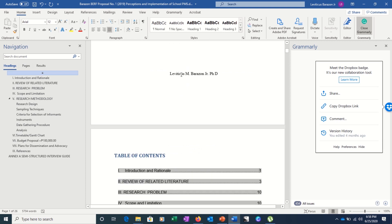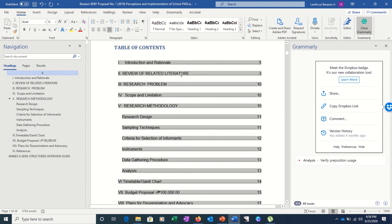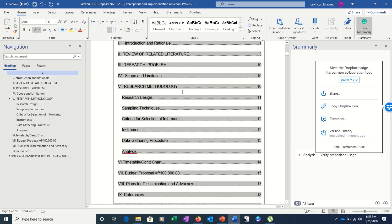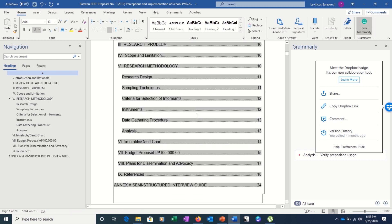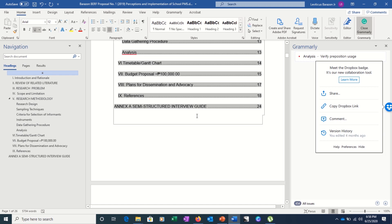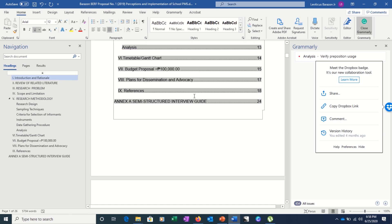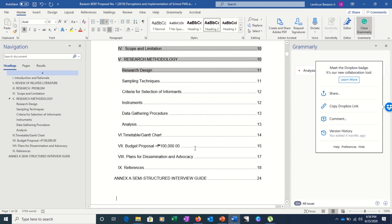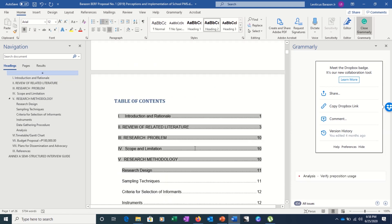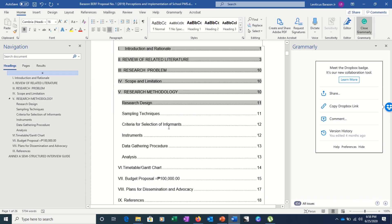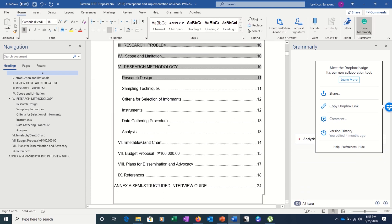What if there's a way for you to create your own table of contents with just a click of a finger? You can actually do that in Microsoft Word — in fact, even in the lower versions. This table of contents is actually auto-generated, and today we'll learn how to create our own.